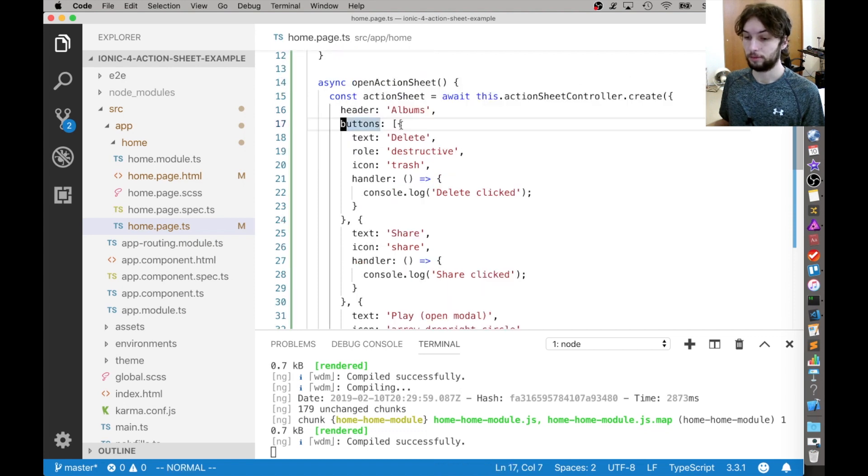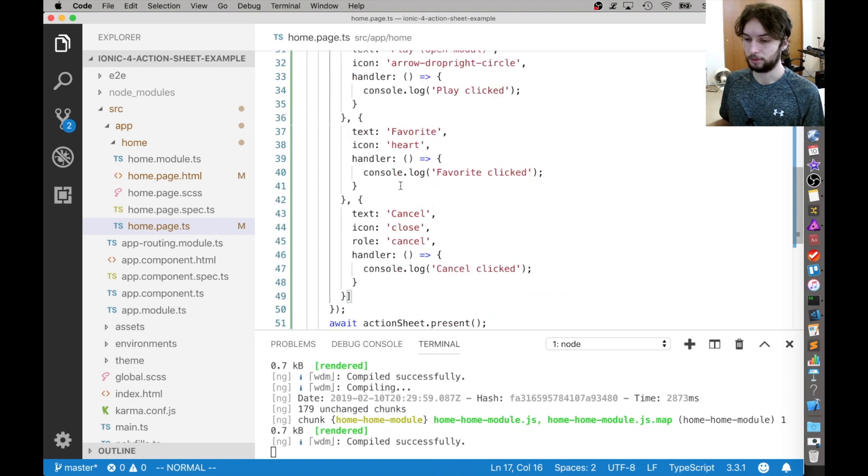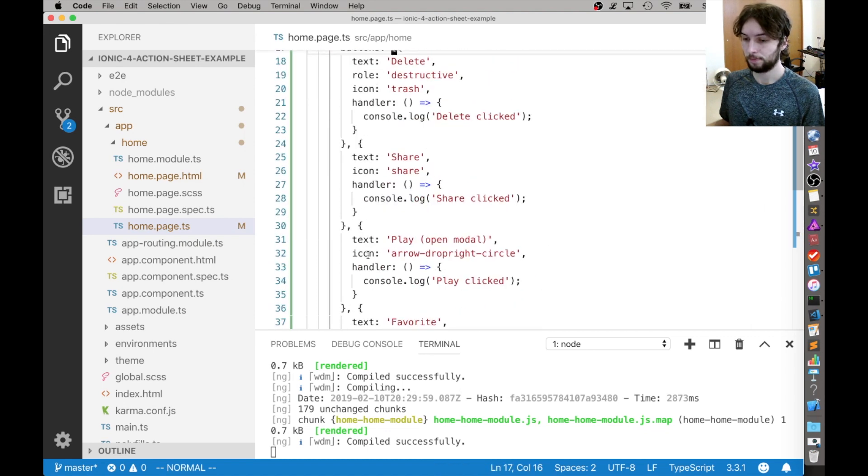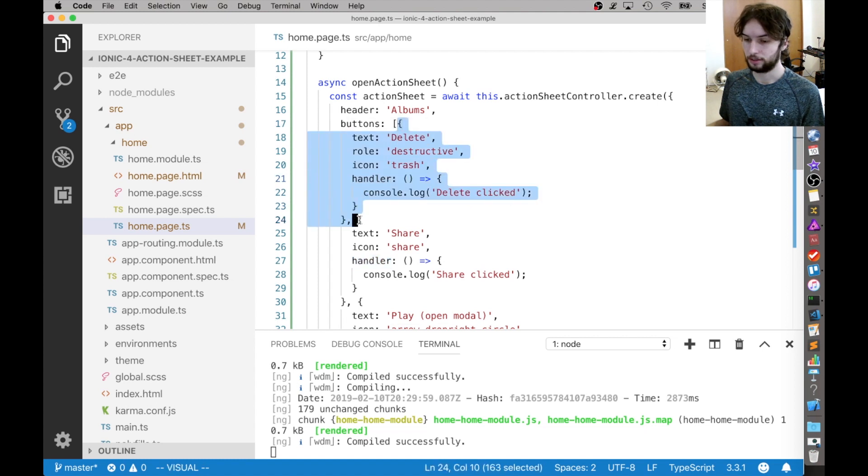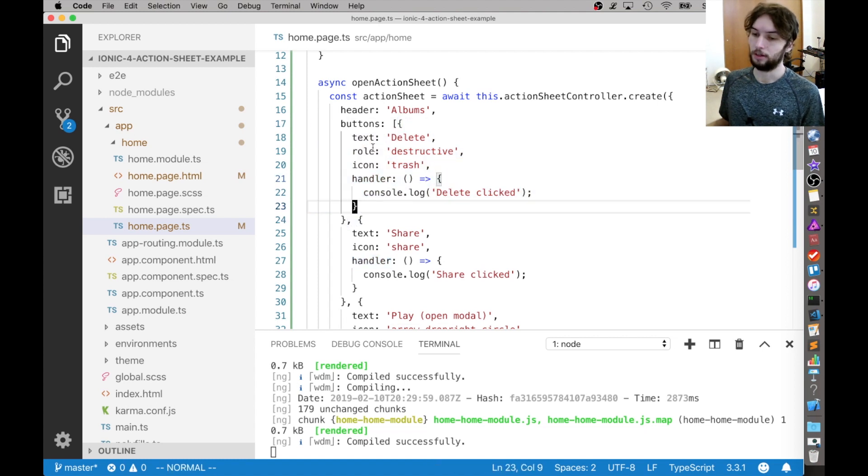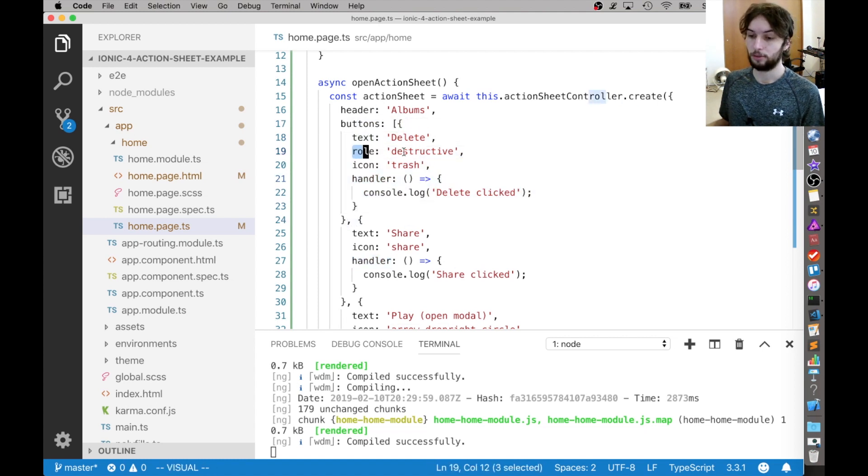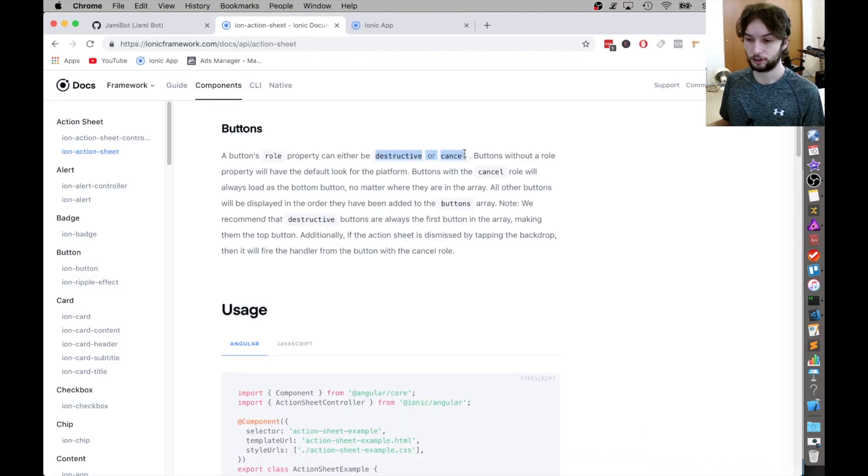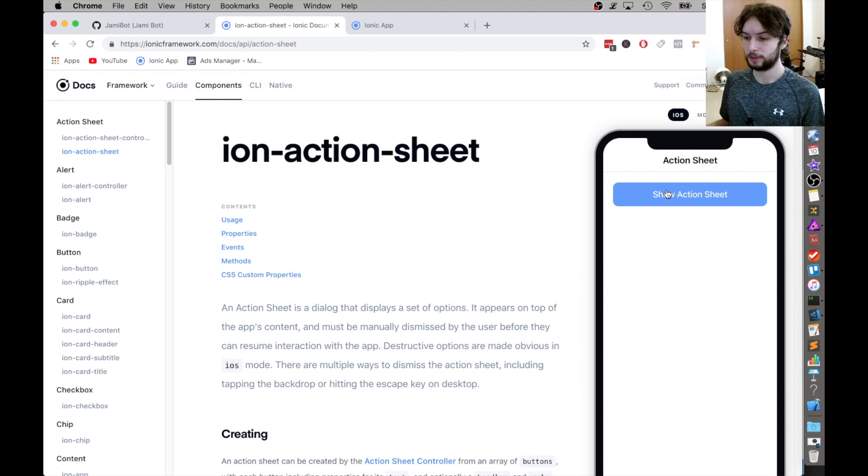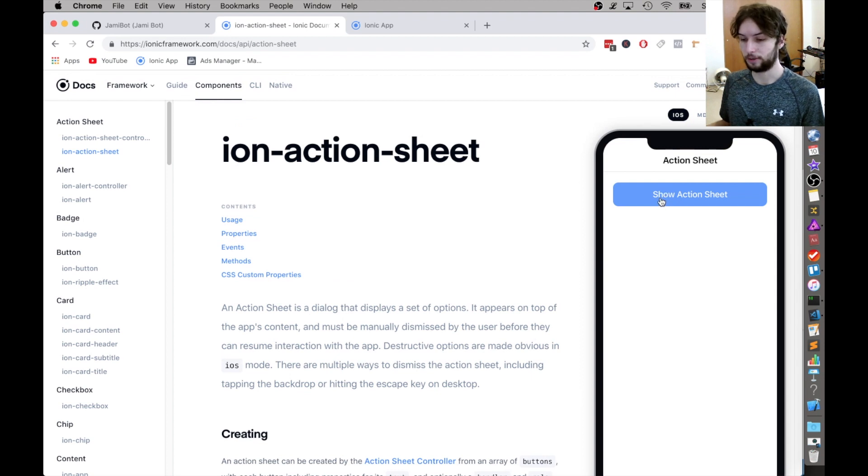And then we have the buttons, and the buttons is just this big array right here. Each one of the buttons contains the text of the button, and then the role. So there are two roles described in the documentation. It's either destructive or cancel. And that just means that they're styled a certain way on iOS. They don't really seem to do anything for Android.